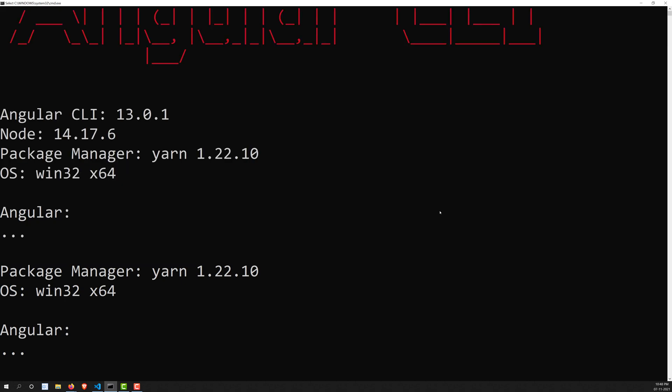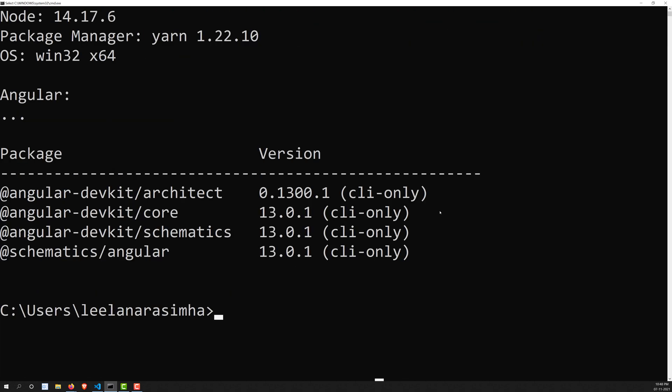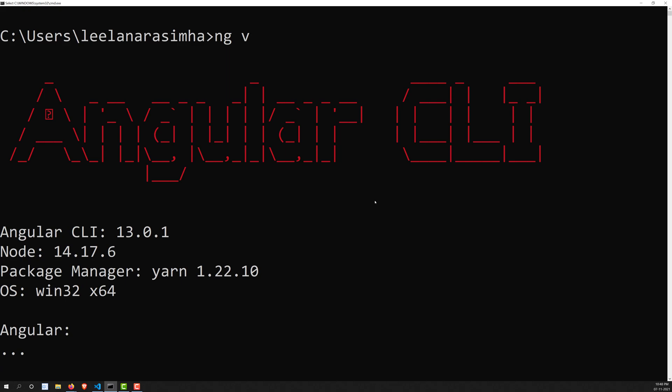This installation process is the same for all operating systems — it's not exclusively for Windows. On Mac or Linux the commands are the same. The only difference is the Node installation itself: on Linux you would use 'sudo apt-get install node', and on Mac you can download a direct package from the Node website.